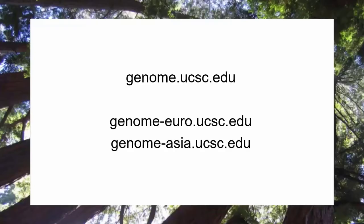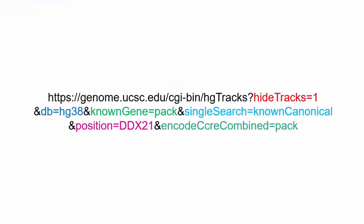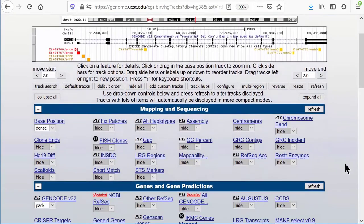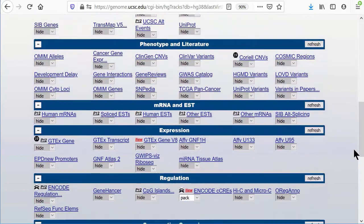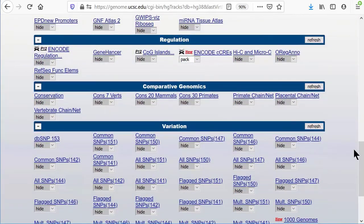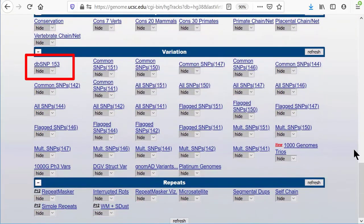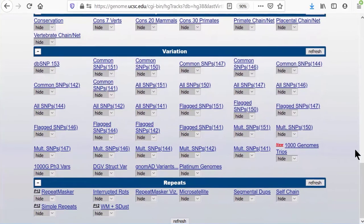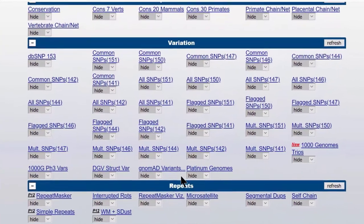Let's set our location to where we left off in the second video of this series using the following URL. Some of the tracks on the browser are actually several tracks under one pull-down menu. A good example of that is the new format of the SNP tracks, SNP 153, as is the popular set of Nomad tracks. For each, it is best to think of the track as a container with several tracks inside. We call this setup a composite track.